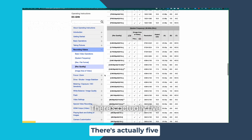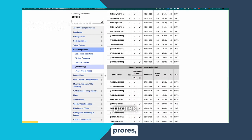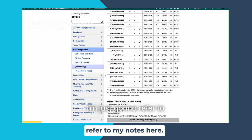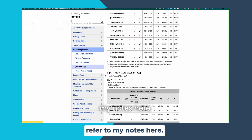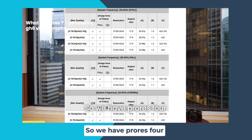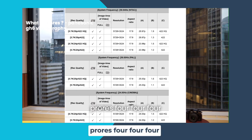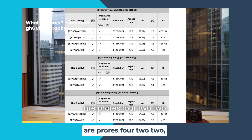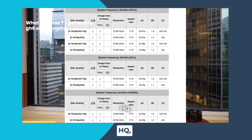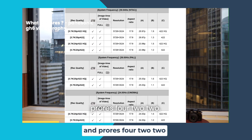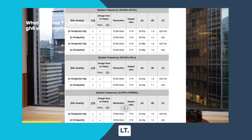There are actually five variations of ProRes, and it gets pretty technical, so I'm just going to refer to my notes here. We have ProRes 4444 XQ, ProRes 4444, ProRes 422 HQ, ProRes 422, and ProRes 422 LT.